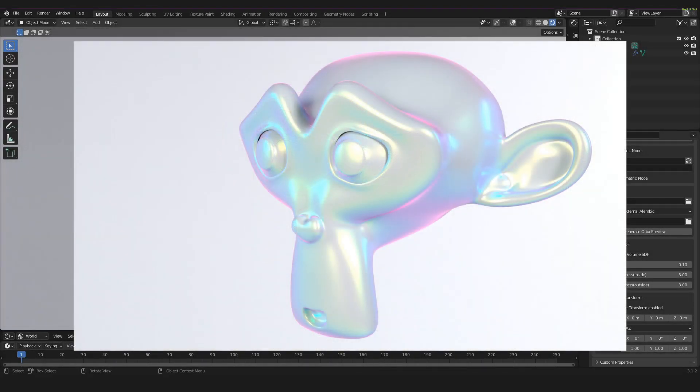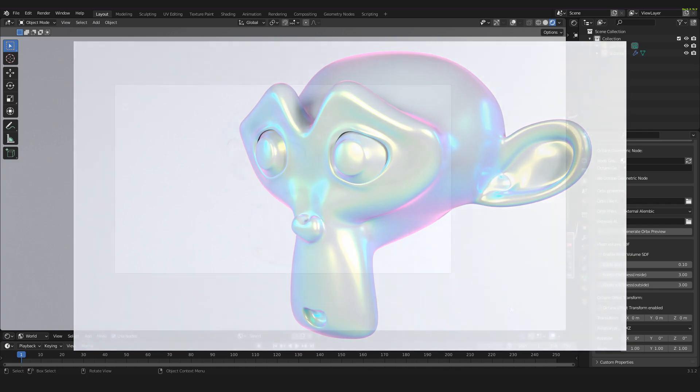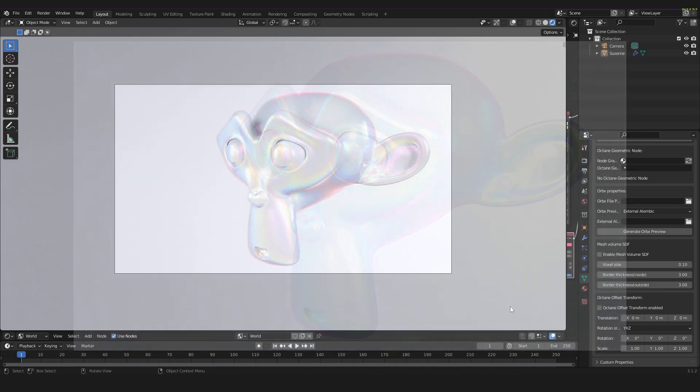So, you want to create a shining pearl material inside of Blender with Octane, then you have come to the right place.